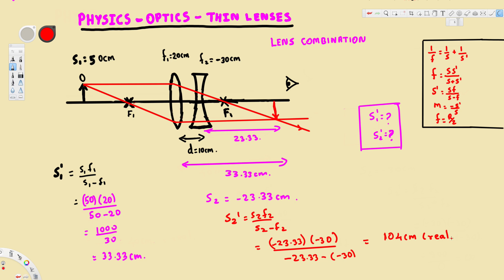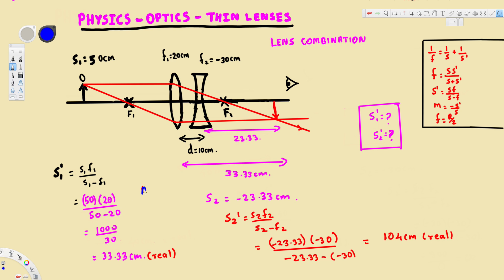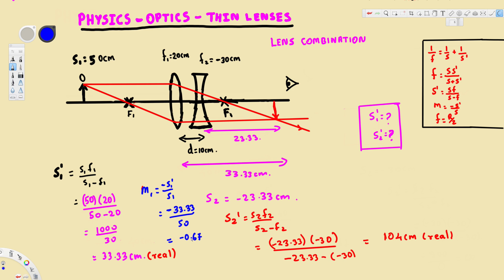Now let's find the magnification. m1 equals negative s1 prime over s1. We found s1 prime is 33.33, so this is negative 33.33 divided by 50 centimeters, which gives us negative 0.67. So we have a small, inverted image from the first lens.